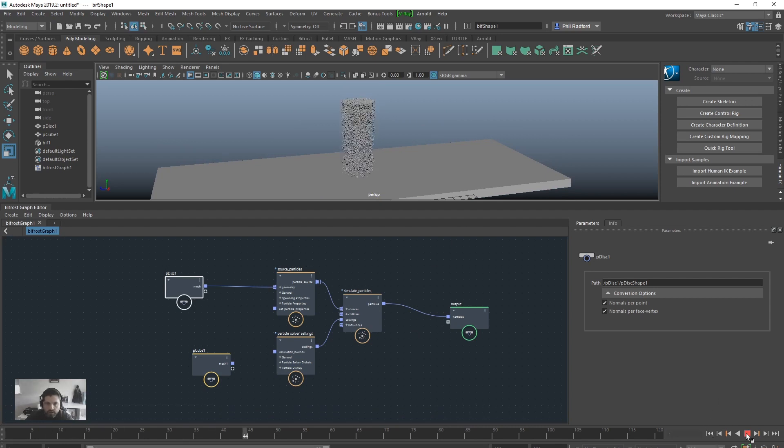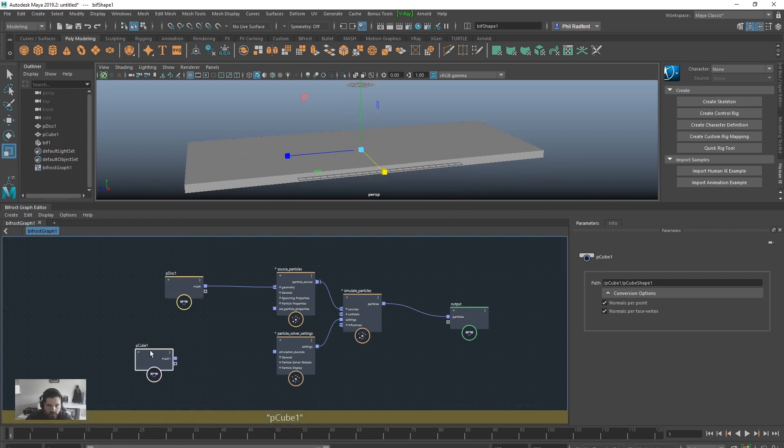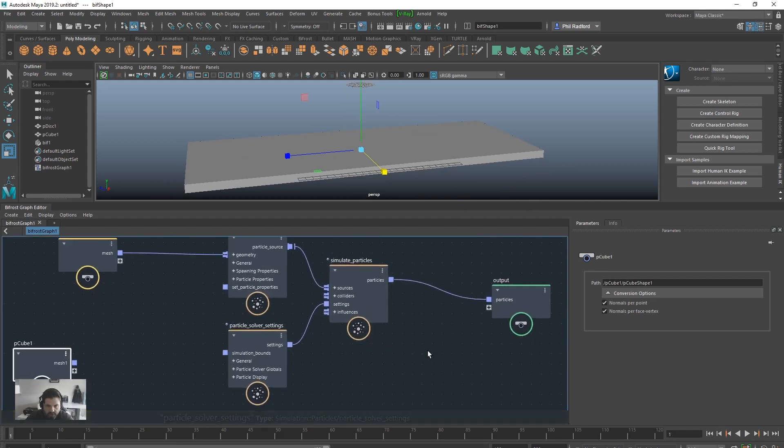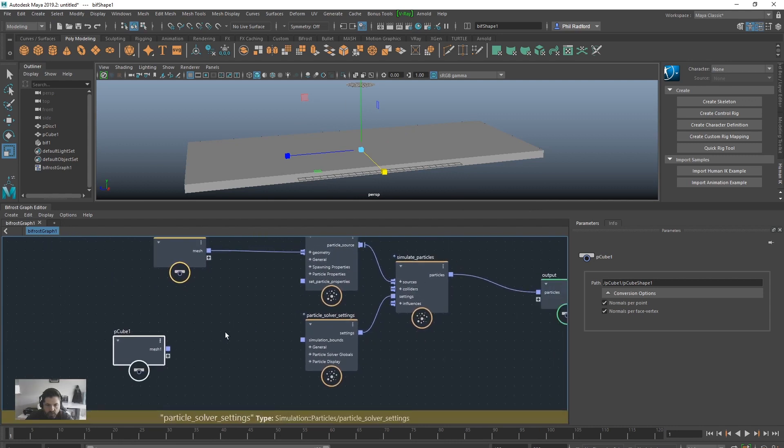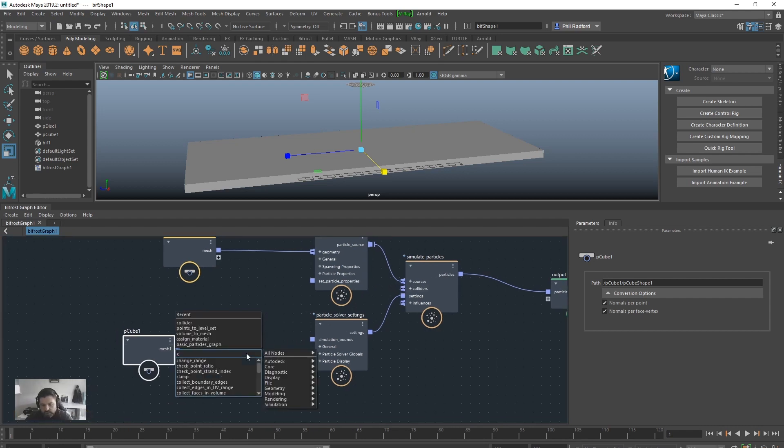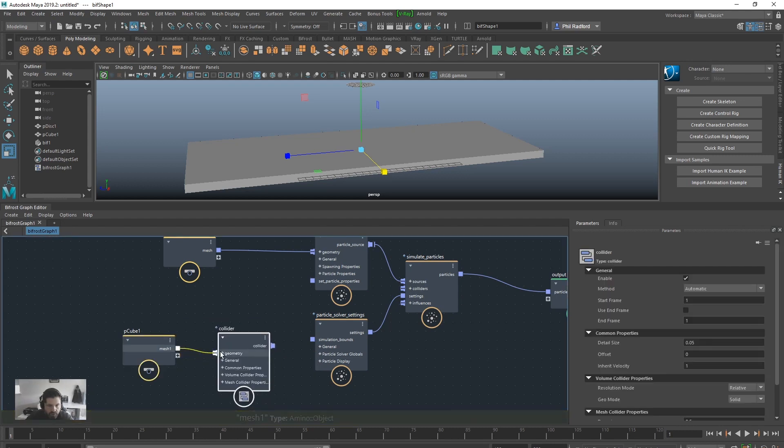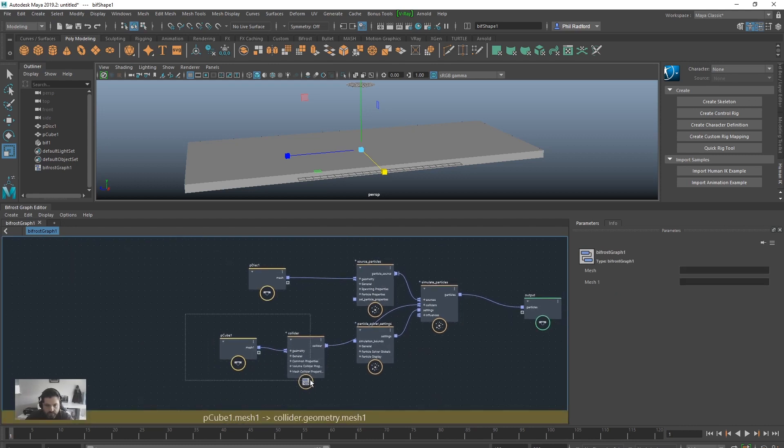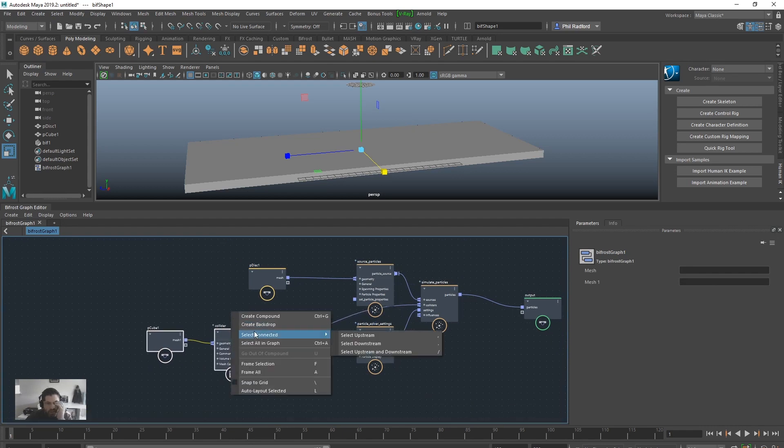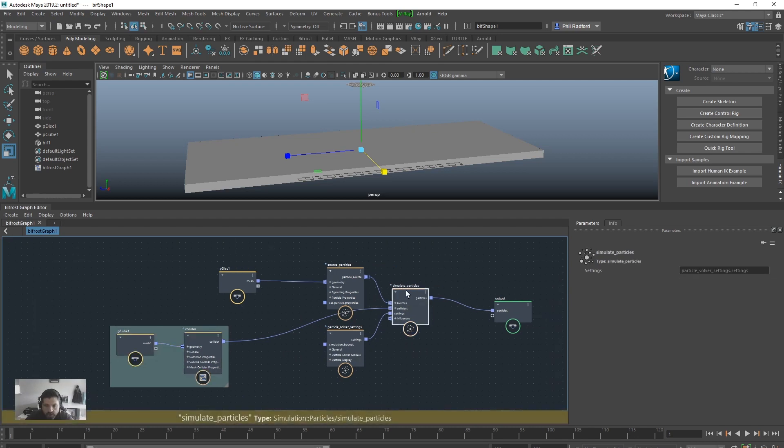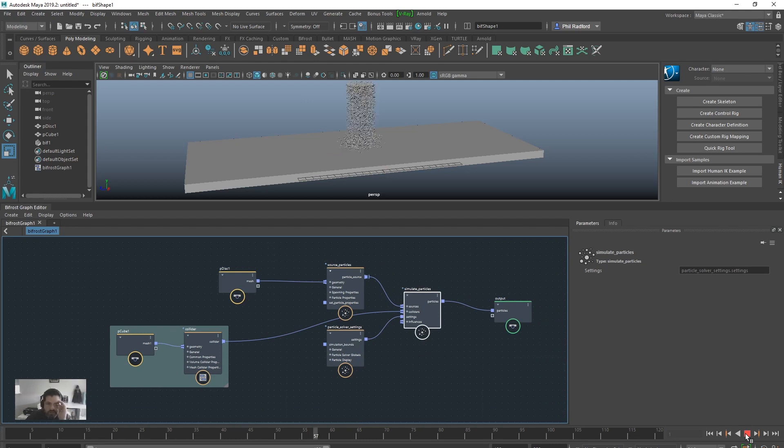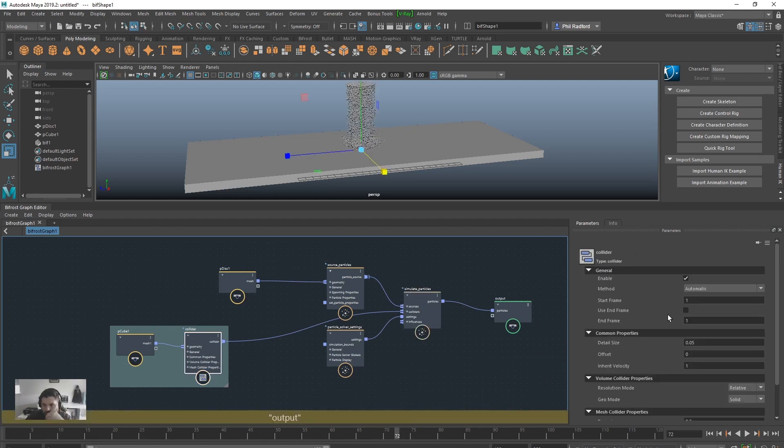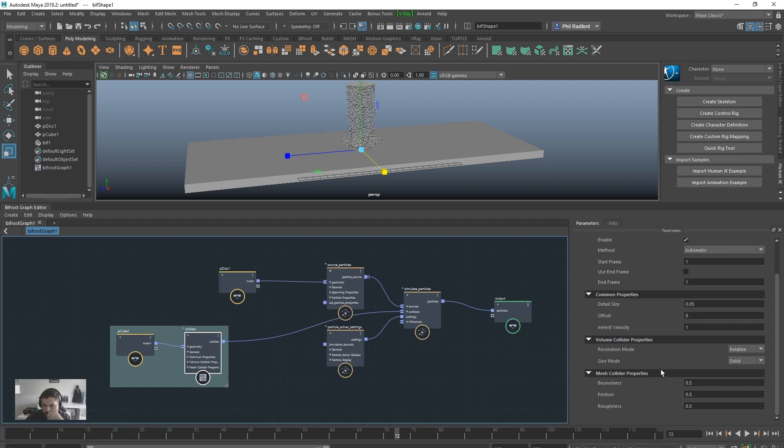So we've got our cube for the collisions. Inside the simulate particles there is a colliders port open for us, but we can't just directly ram that into there. It needs to know it's a collider, so I'm going to tab and start typing collider. There we are, so mesh inter collider and then collider into colliders. Just get these bad boys over here. I'm going to right click when they're selected and create backdrop. If I rewind and play now we should have collisions. There we go. Obviously inside the collider we've got a whole bunch of different properties that we can play around with, bouncing, friction, roughness, yada yada. We're not here for that.